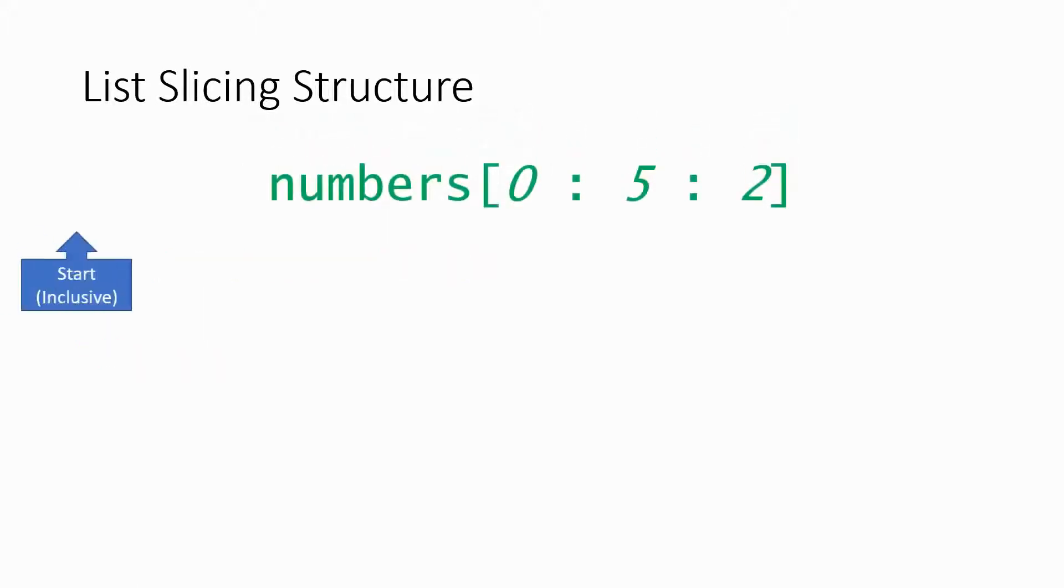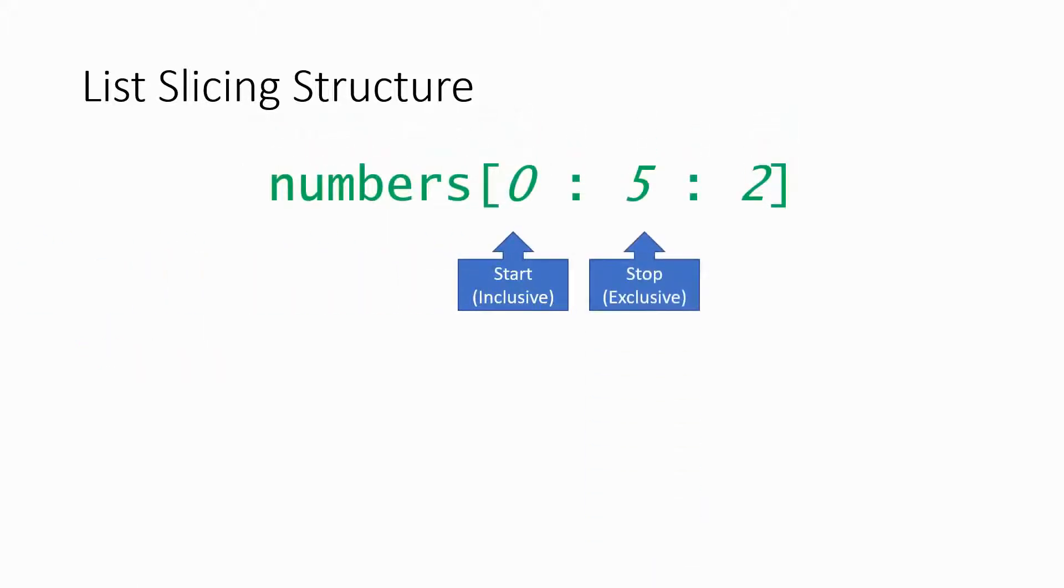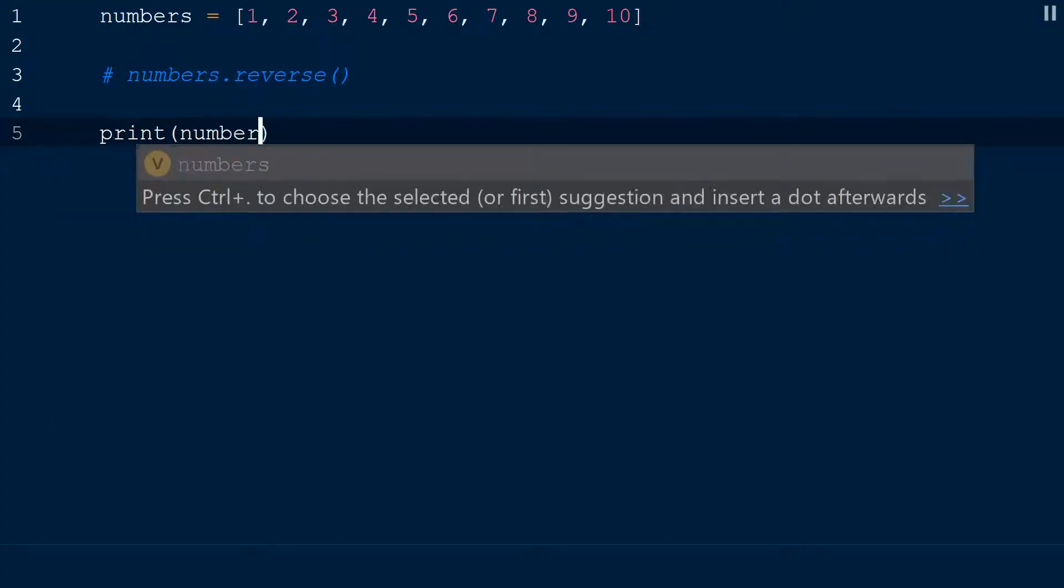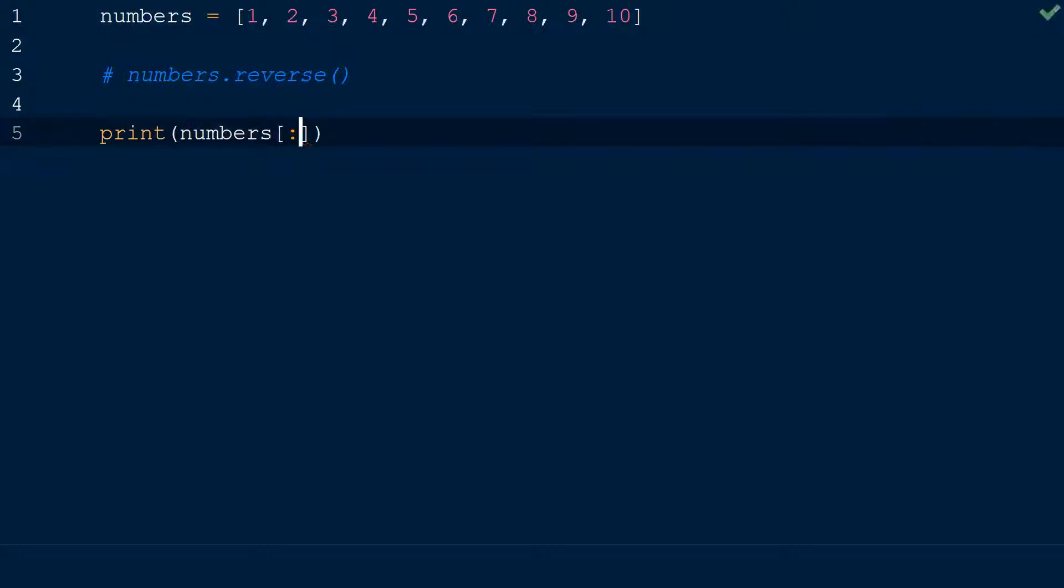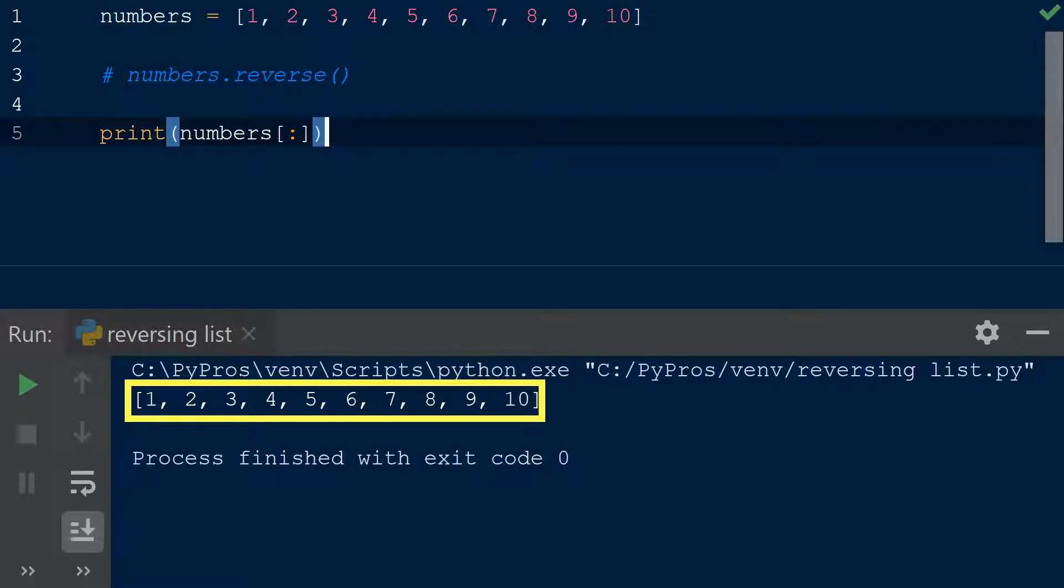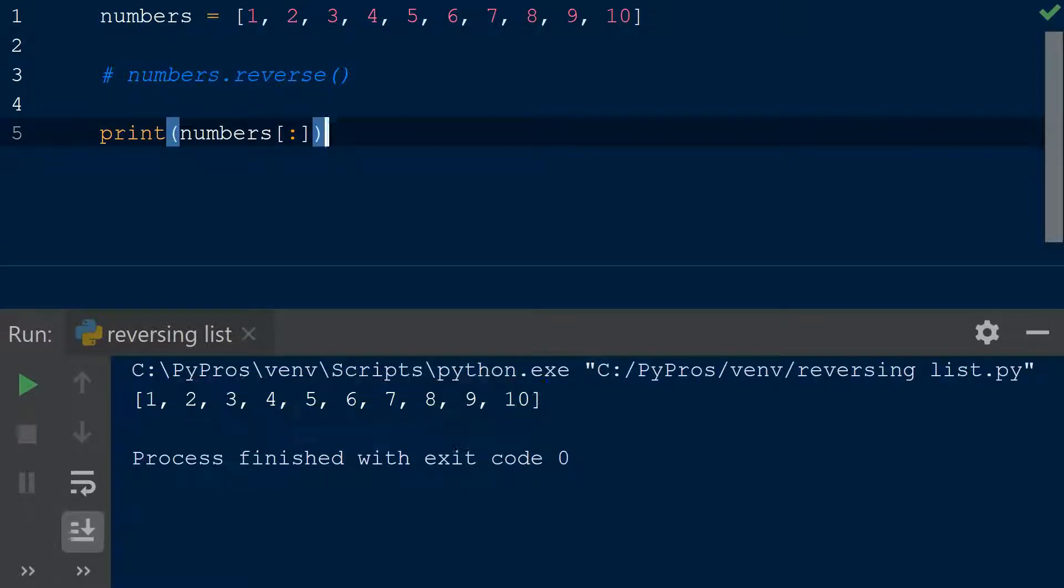Normally we have a start, a stop, and a step. If I remove the start, the value before the first colon, it means we'll start at the beginning index of the list. And if I remove the stop, the value after the first colon, it means we should go all the way to the end of our list. This makes sense, we're not trying to exclude certain elements from the list, we just want the elements returned to us in the reverse order.